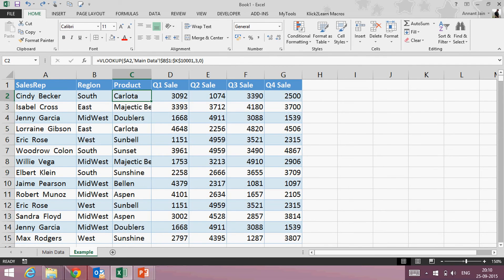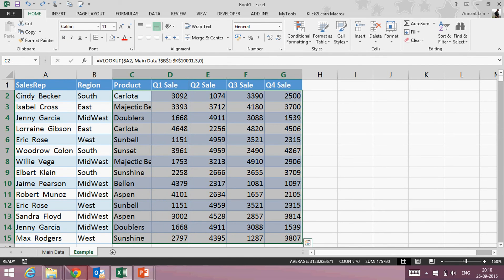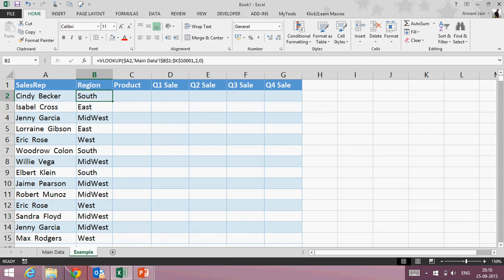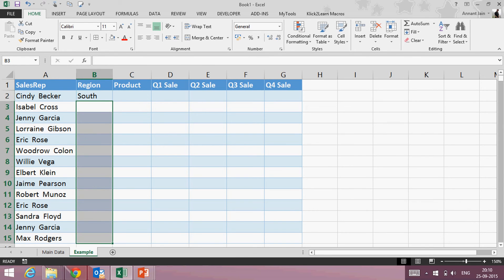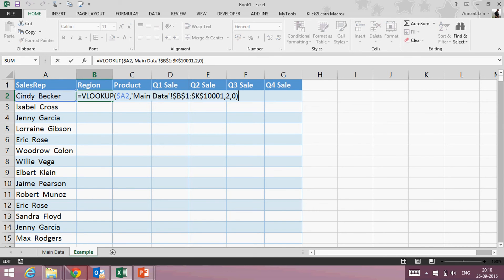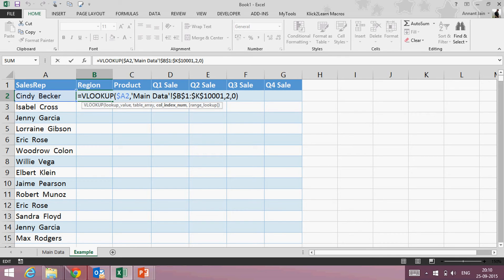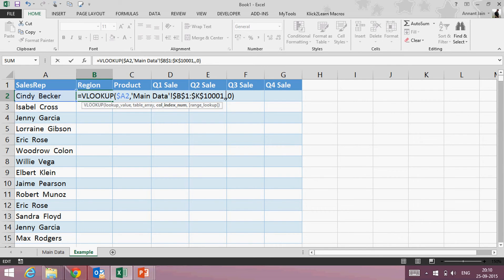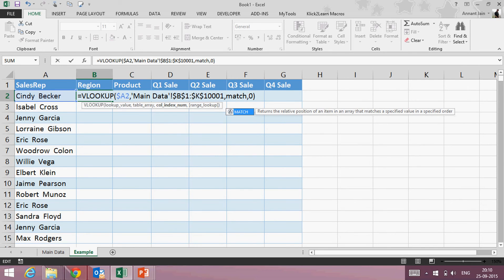I don't want to change this column index number everywhere. I want Excel to automatically calculate that region is at which position, product is at which position, quarter one sale is at which position. So I just want to calculate this two, three, four number, whatever I mentioned here, automatically. I can do this using MATCH function.